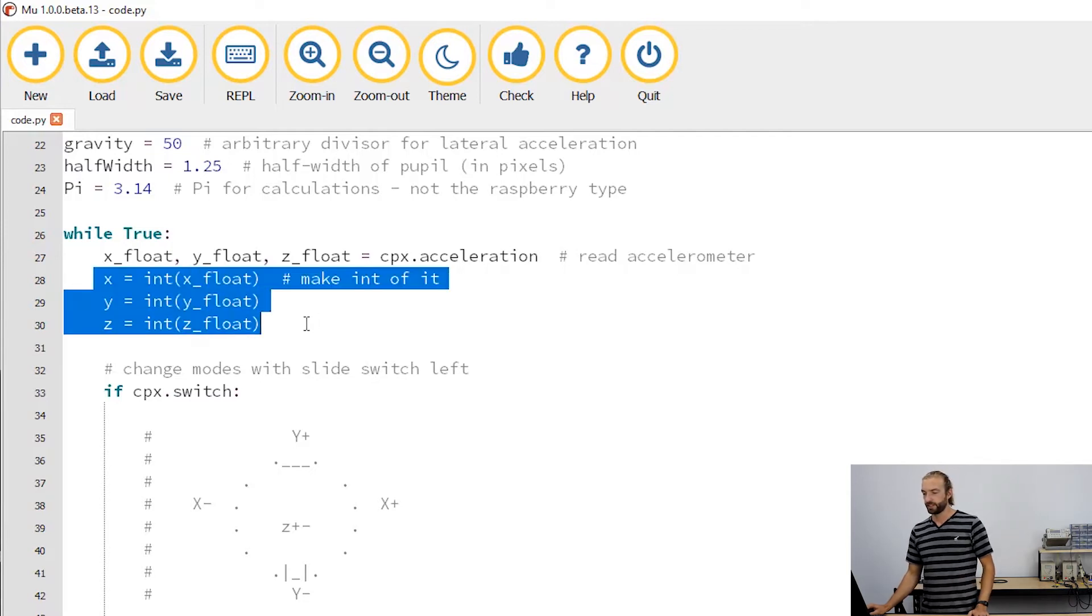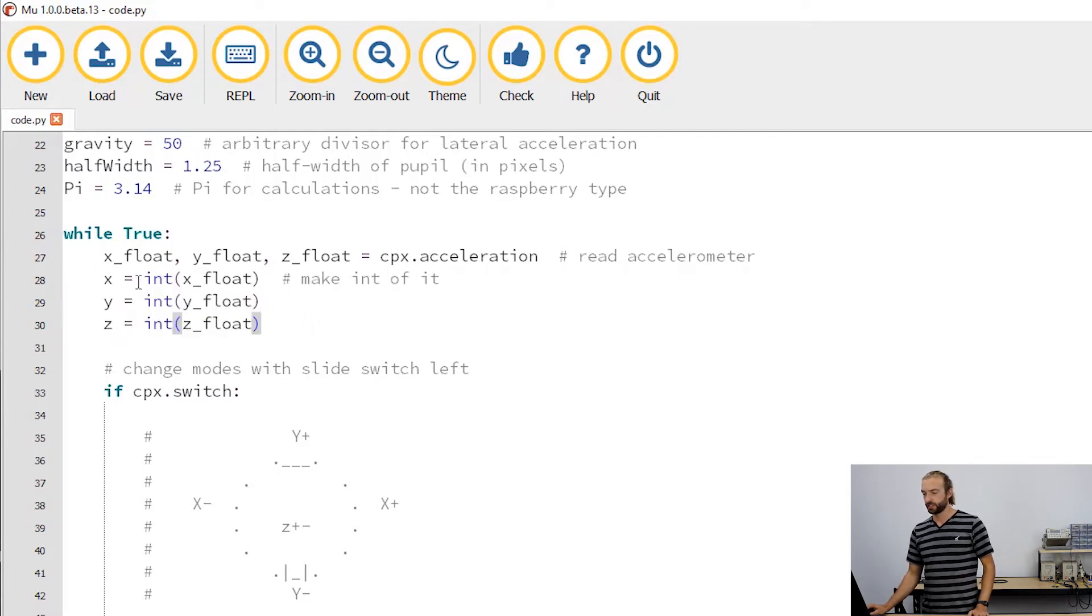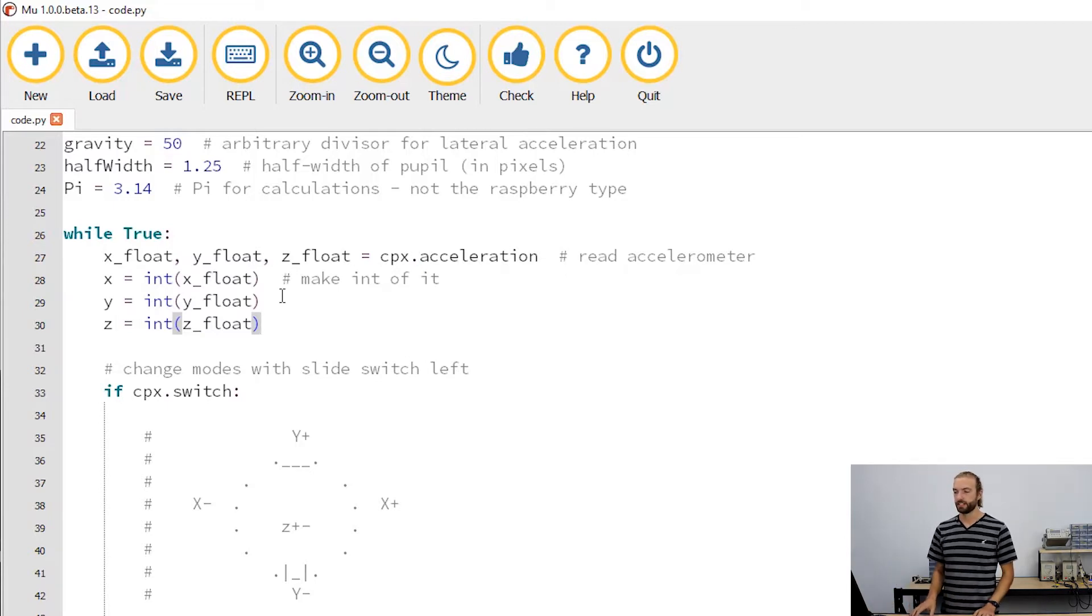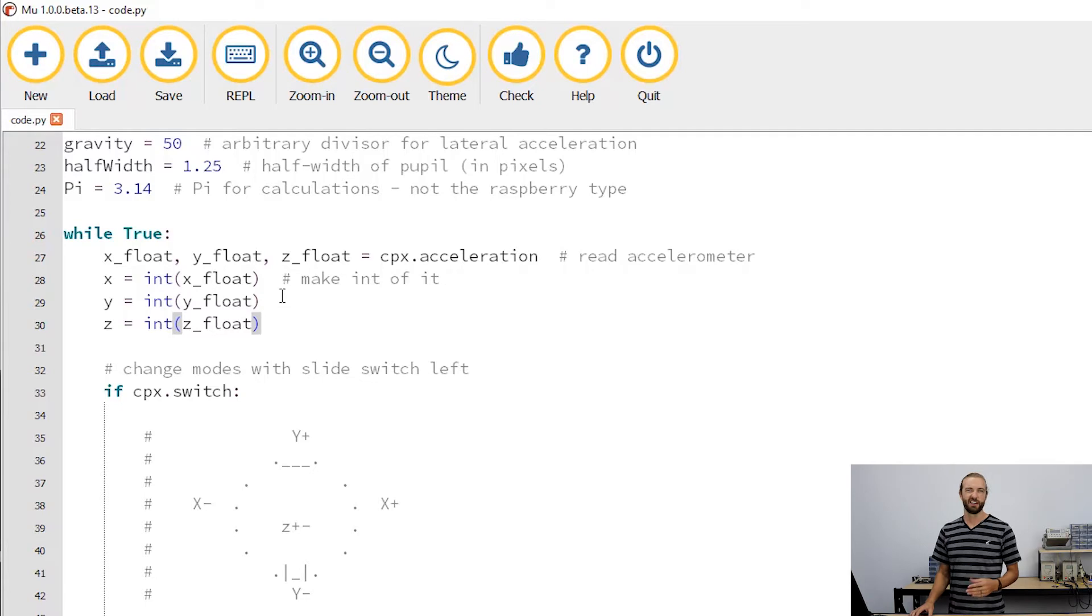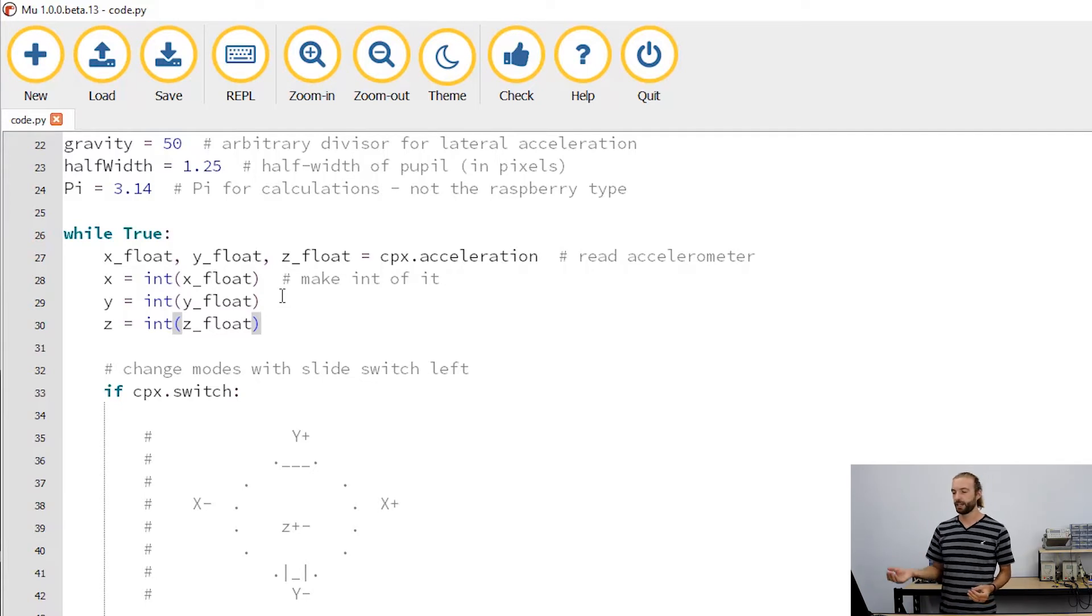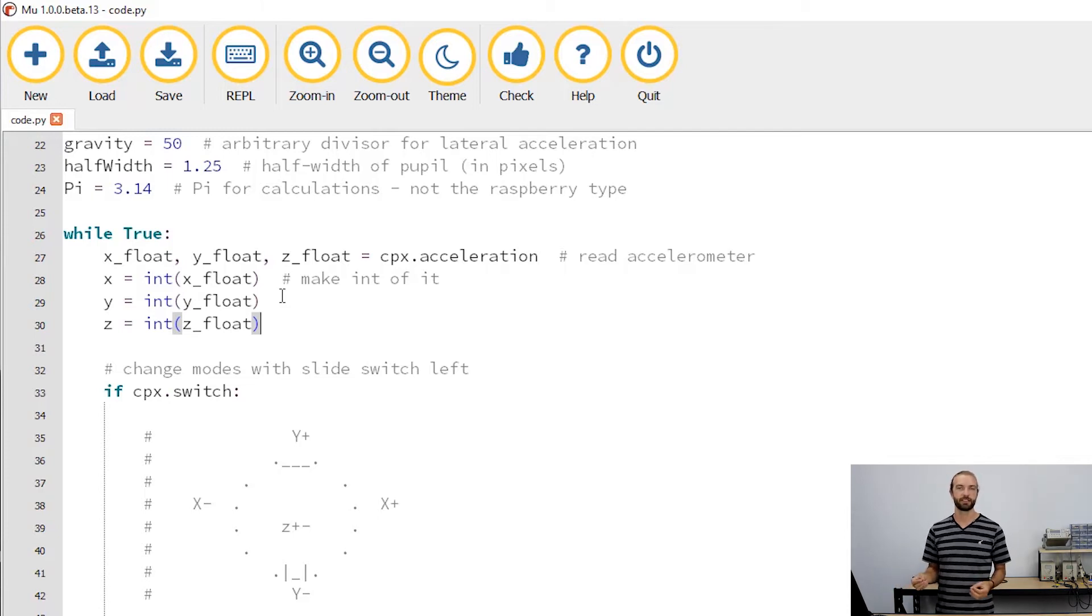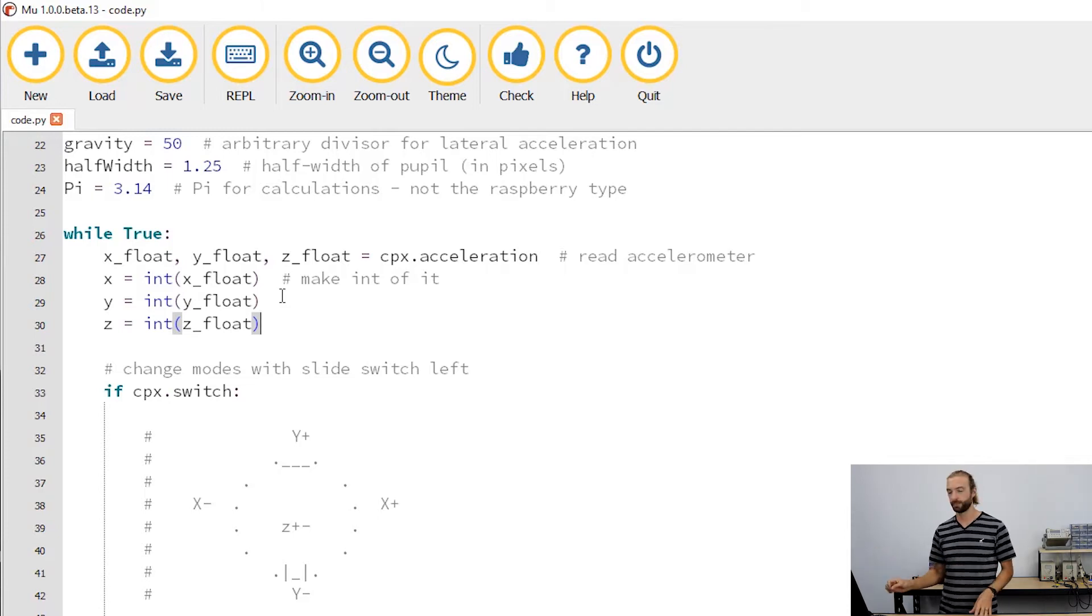We then convert all our xyz values into integers from floats. This isn't really necessary for calculations, but when we print out the values it makes them a little easier to understand because there can be a lot of decimal places there.